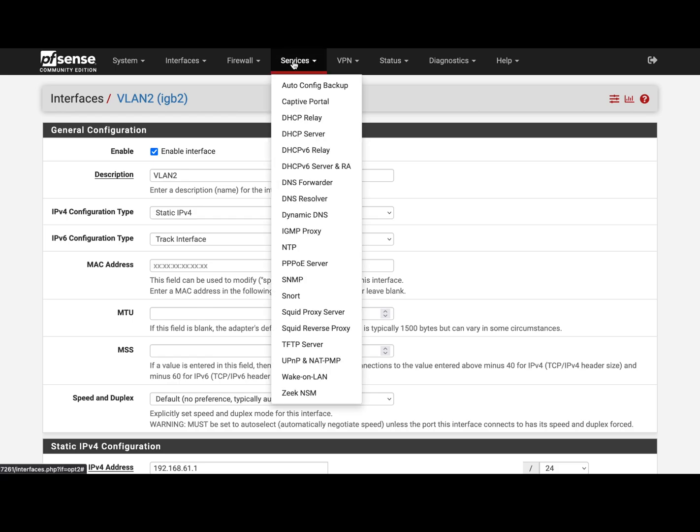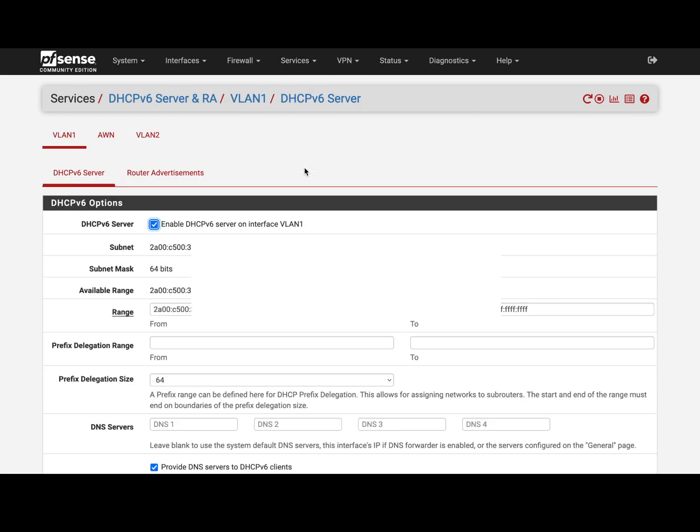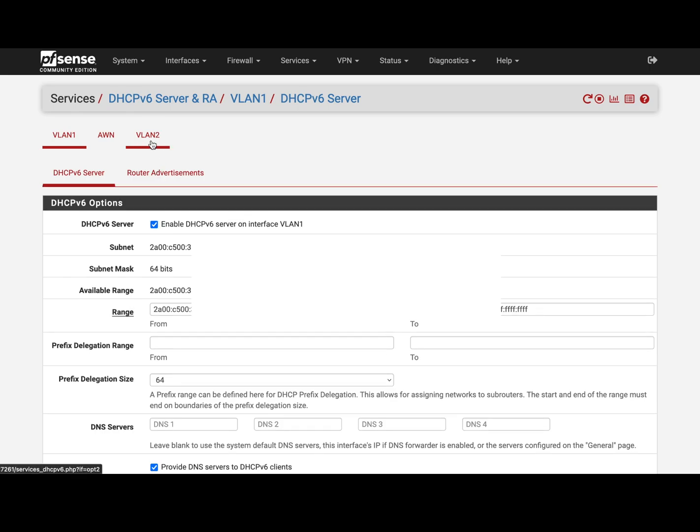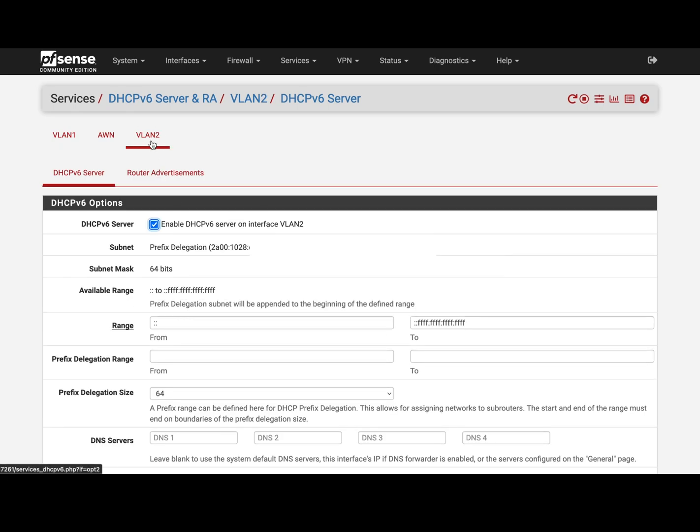And you go to Services and Server and Route Advertisement. Forget this for now because it's not mandatory in this case to have a DHCP server running on your router, right? So we go to the correct VLAN.